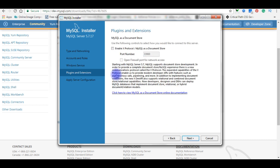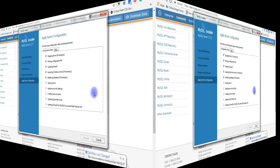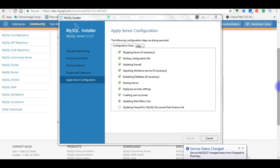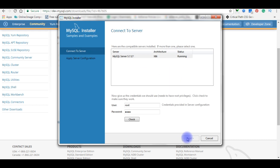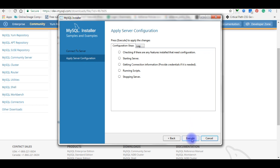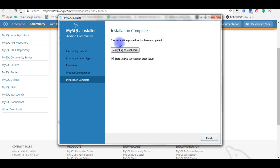After setting the root password, continue clicking Next through the remaining configuration steps and click Execute to apply the settings. Once complete, click Finish to continue. Click Next and Execute as prompted until the installation procedure has been completed, then click Finish.